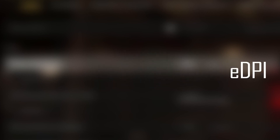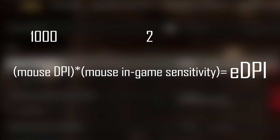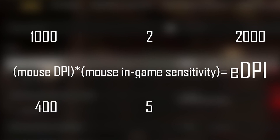EDPI is equal to the DPI of the mouse multiplied by the in-game sensitivity of the mouse — and you are playing with the EDPI. For example, if your in-game sensitivity is 2 and the DPI of your mouse is 1000, your EDPI will be 2000. Now, if you change the in-game sensitivity to 5, you must set the DPI of the mouse to 400 so that the EDPI value does not change. In this way your EDPI value will remain constant.